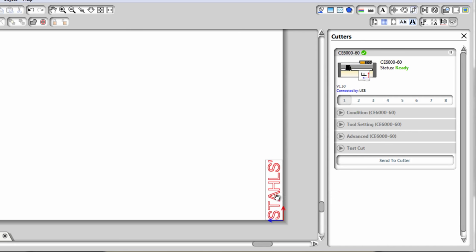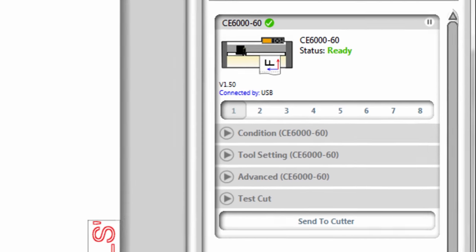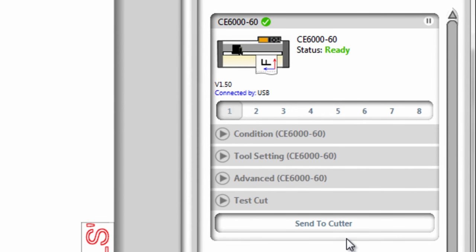After you're done designing or editing your design, you would just simply press the send to cutter button to begin the cutting process.